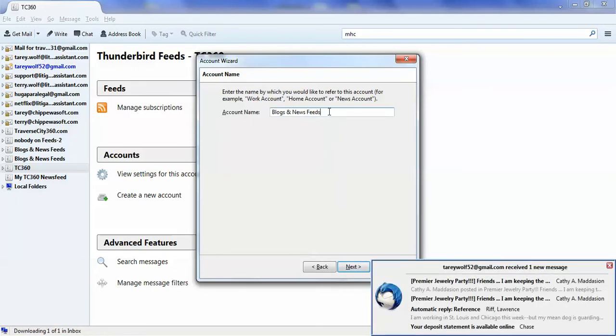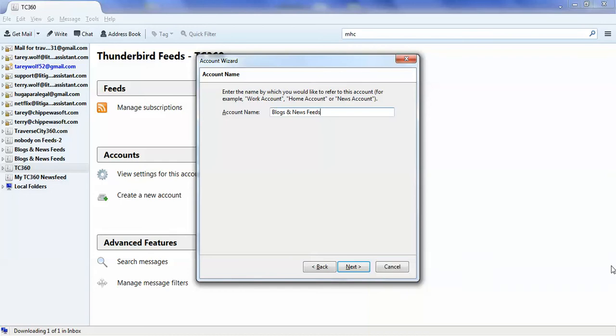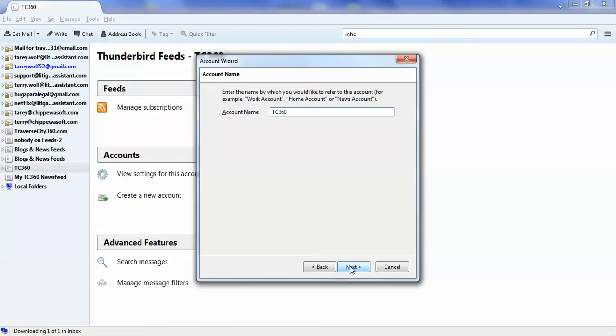You can actually call this anything you want. I already set this up down below, so I'll just walk through it here. You would click on Traverse City TC360 and click Next.